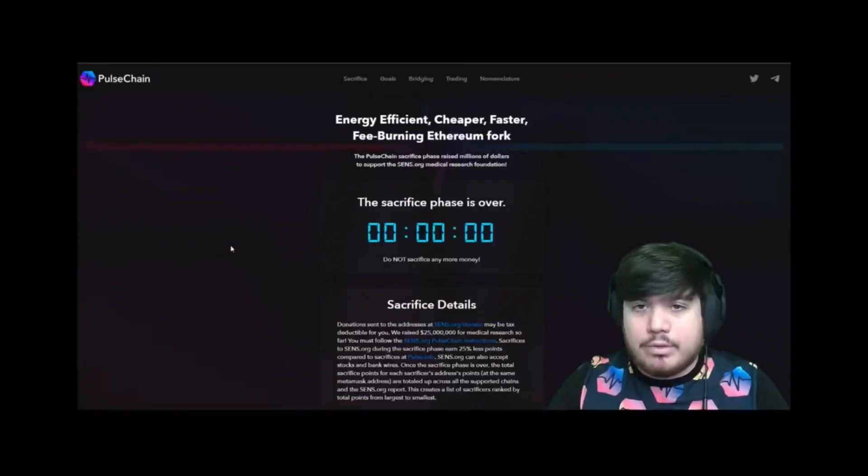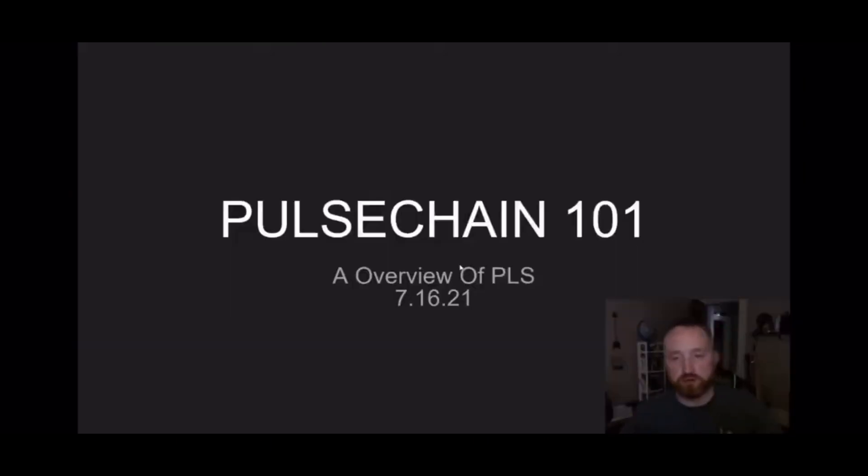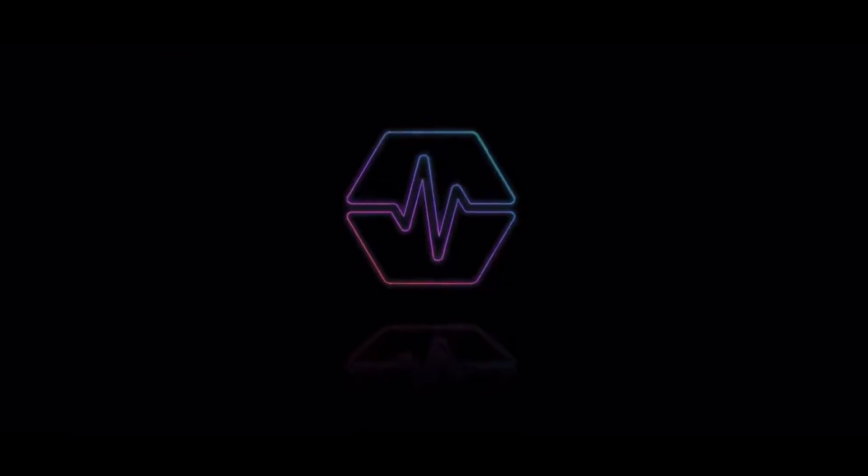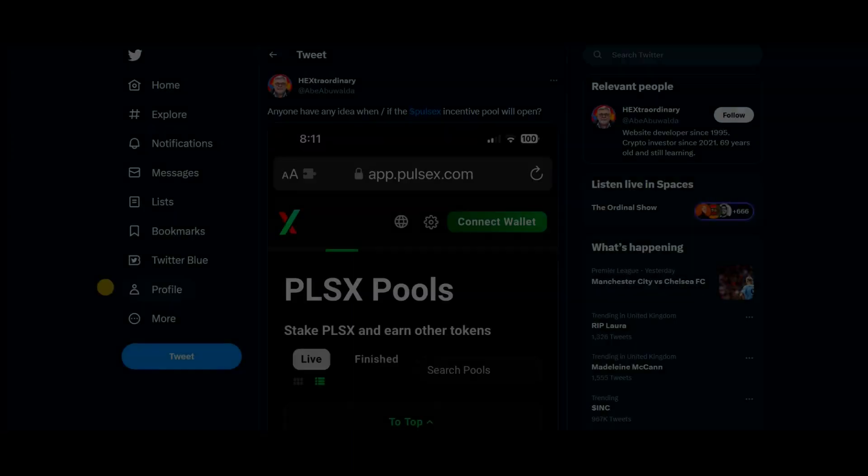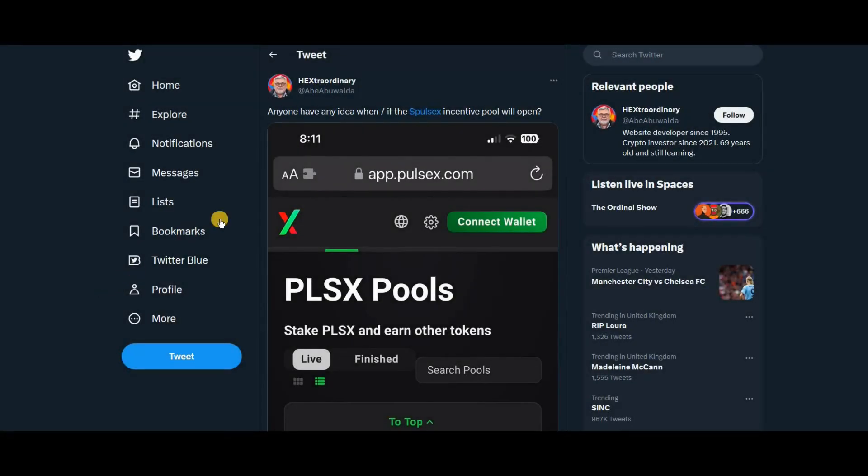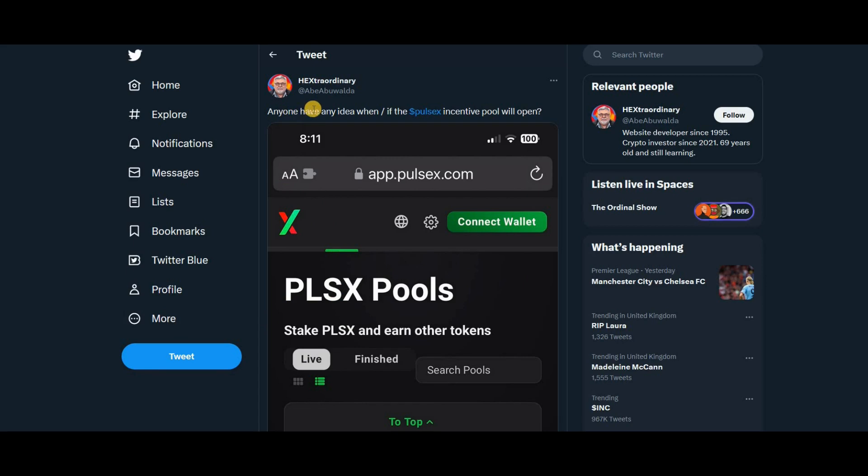Pulse Chain. Now they're starting to ask the question when will the Pulse X pools open. This is Hextraordinary saying anyone have any idea when or if the Pulse X incentive pool will open. Is it an incentive pool or a staking pool?